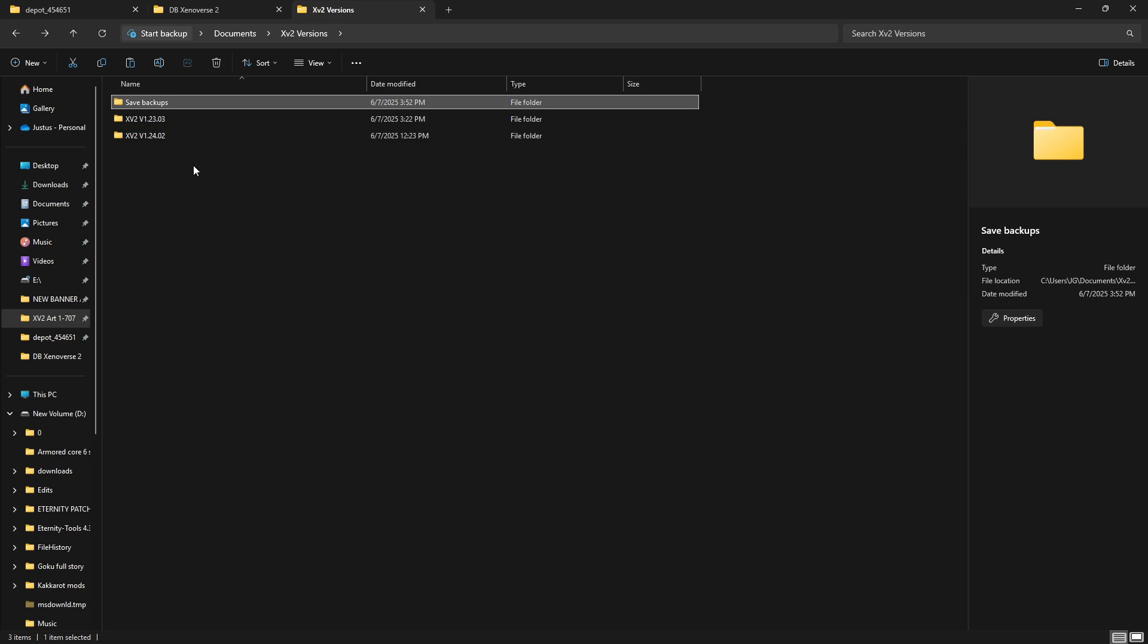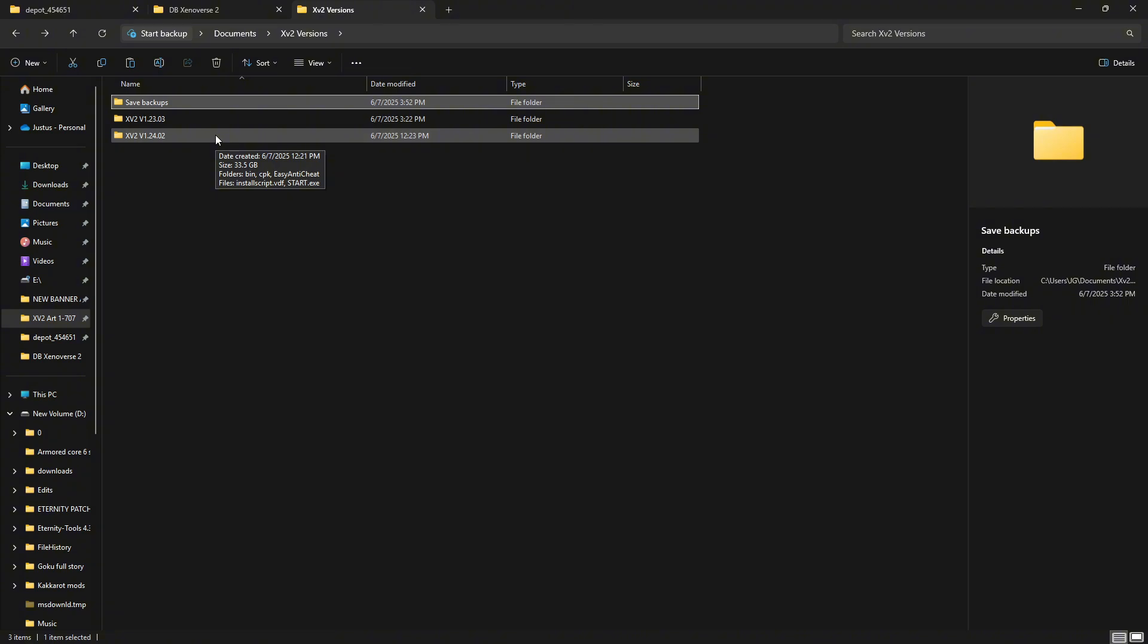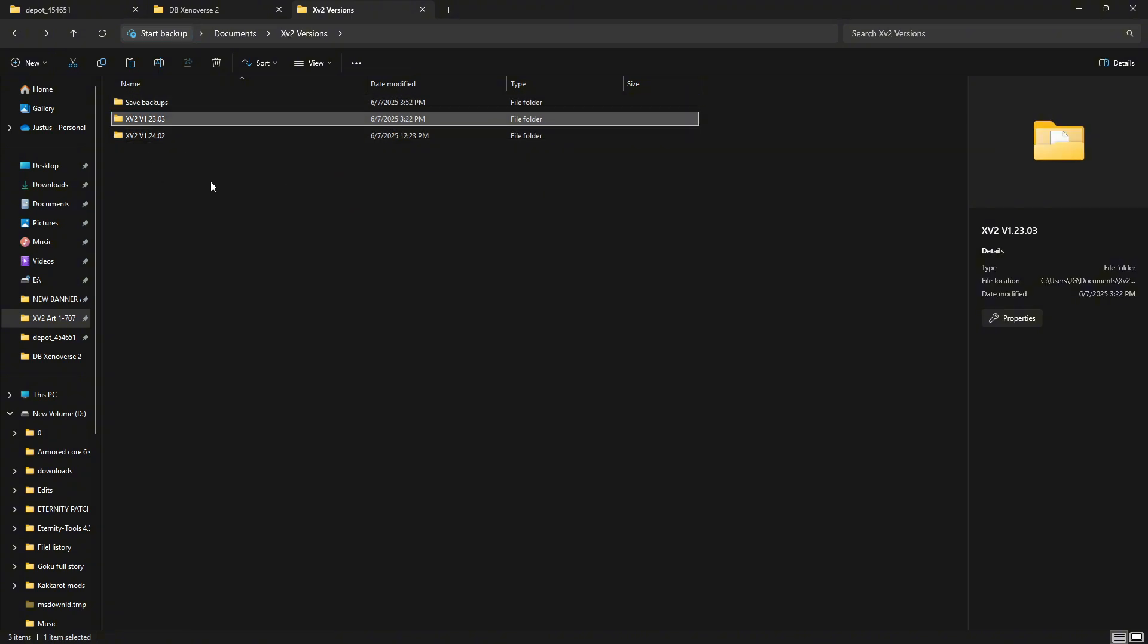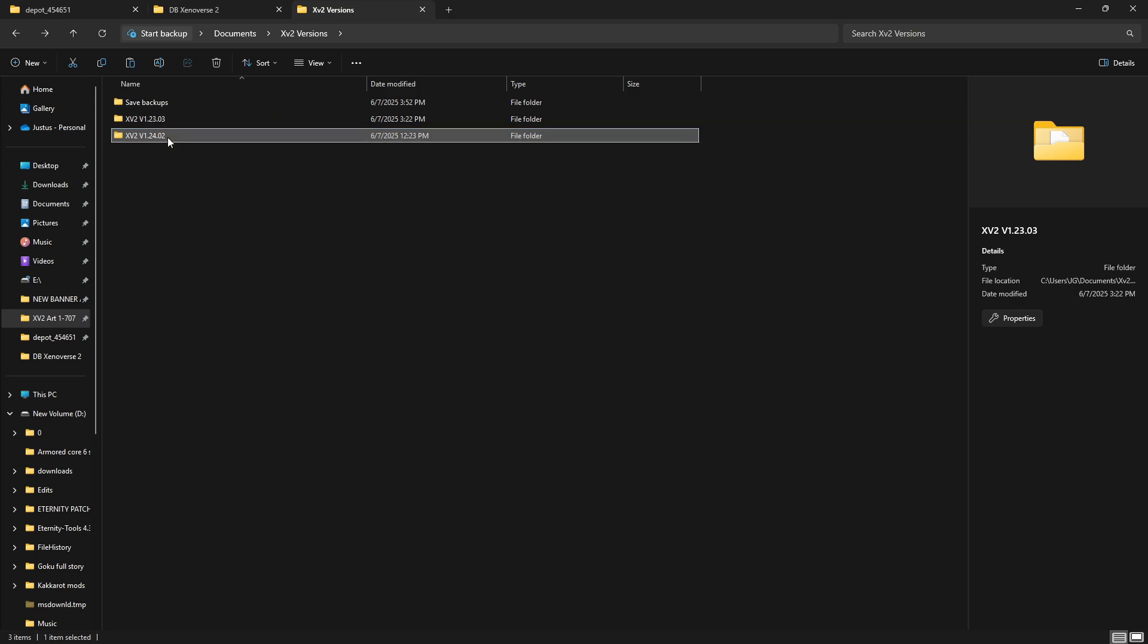Side note: if you want to hop between different versions of the game, just back it up so you only have to do this process once. Right here, you see I've already got XV2 version 1.23.03 and XV2 version 1.24.02, which is the most current version, in my folder called XV2 Versions.